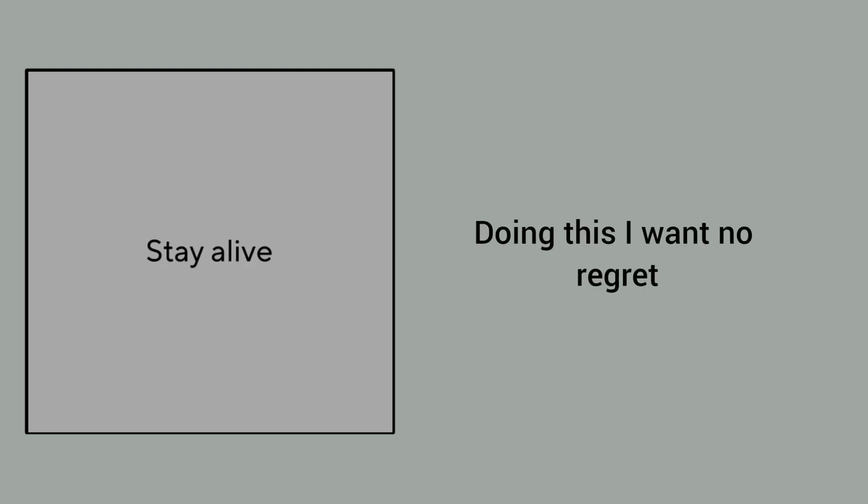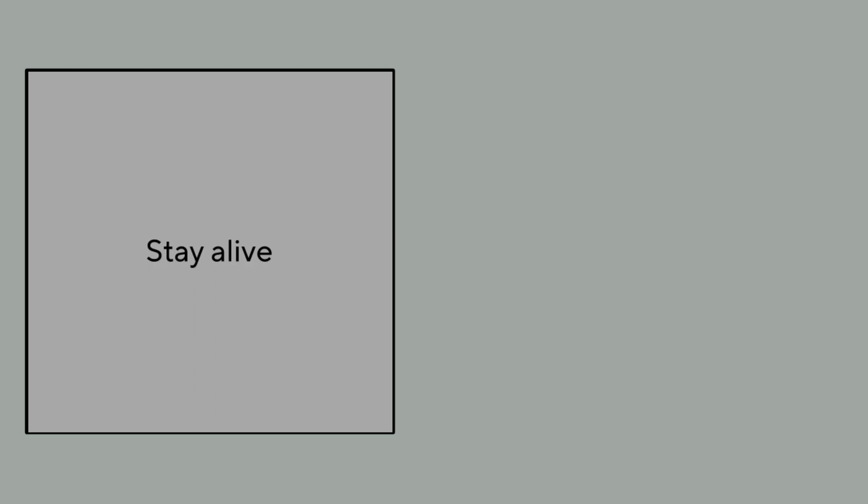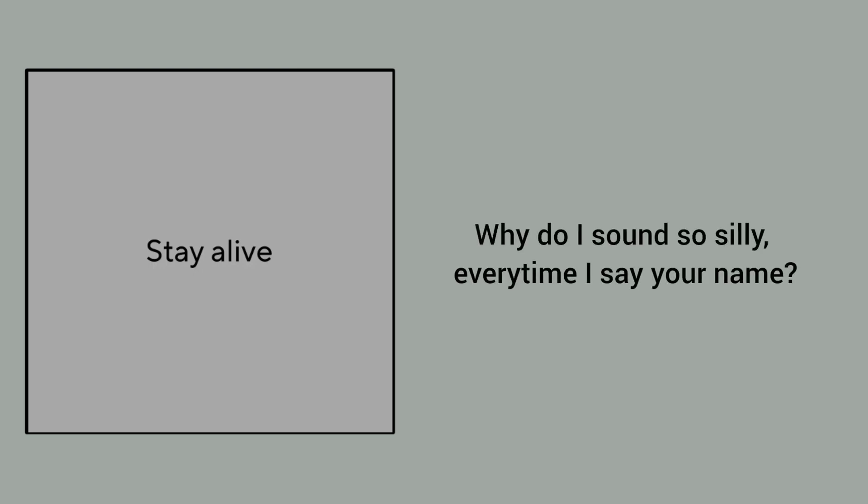Doing this I want no regret, but in the end I know that you will walk away. Why do I sound so silly?